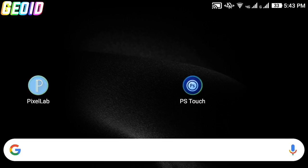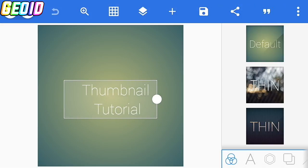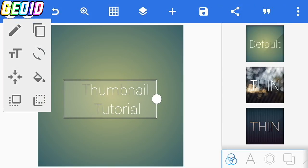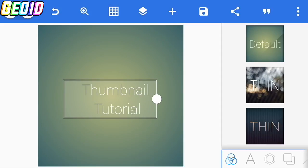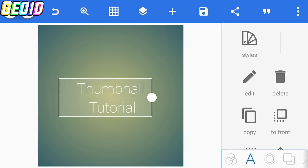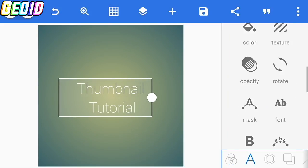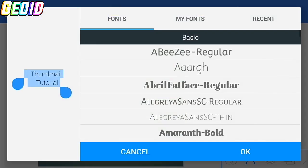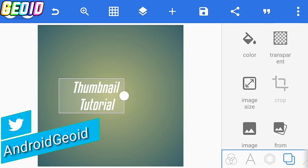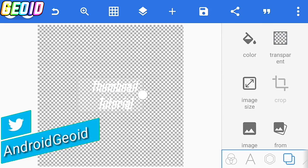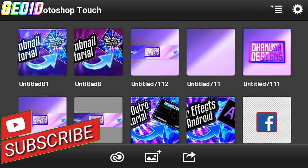First, open Pixel Lab and click on Edit. Now just import your text — I'll be using this thumbnail tutorial. Go to the second option, select the font, and click on the AB font. Select this one — the link will be given in the description to download this font. Click on the fourth option, click on Transfer, and save this image to the gallery.